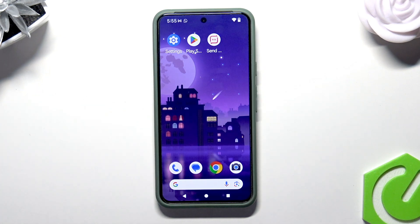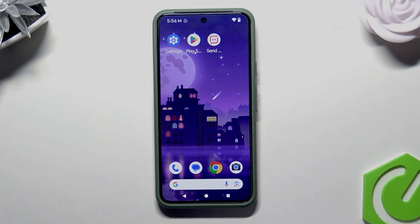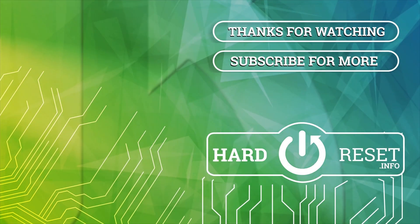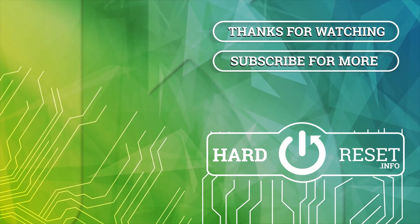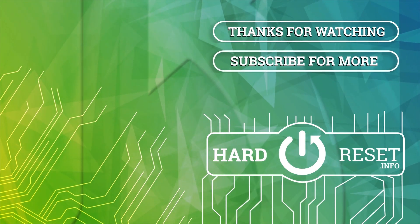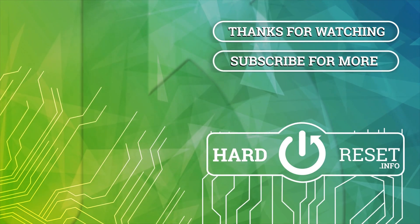And that's it. Thank you for watching this video. If you liked it, consider subscribing to our channel, leave us a like and a comment below. Thank you.